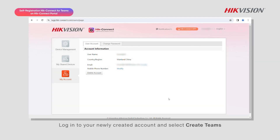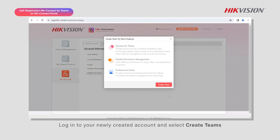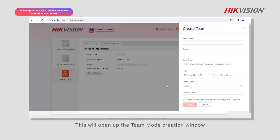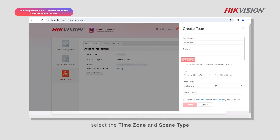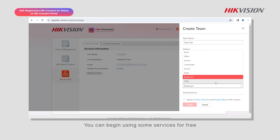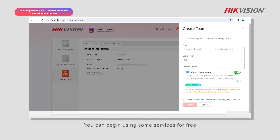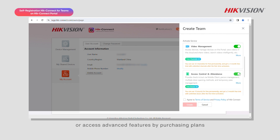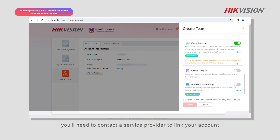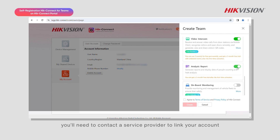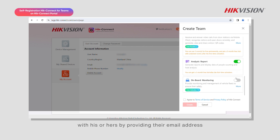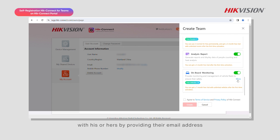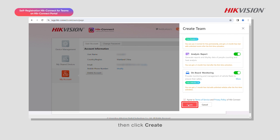Log into your newly created account and select Create Teams. This will open the team mode creation window. Enter the team name, select the time zone and scene type. You can begin using some services for free. If you want to try other services or access advanced features by purchasing plans, you'll need to contact a service provider to link your account with theirs by providing their email address. Read and agree to the Terms of Service and Privacy Policy, then click Create.